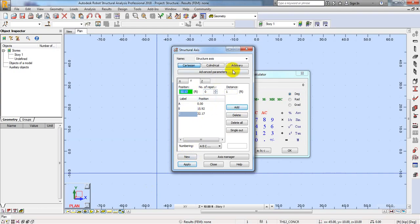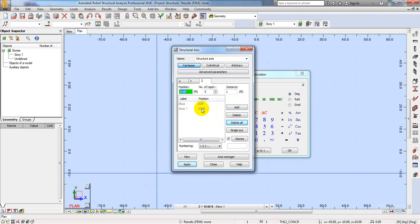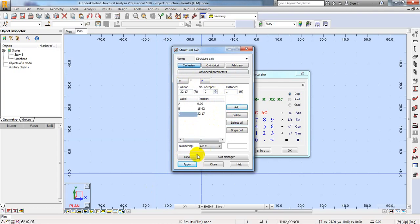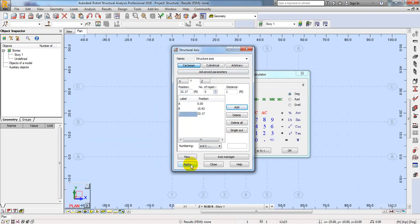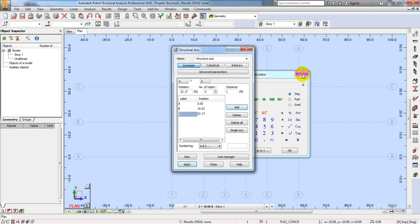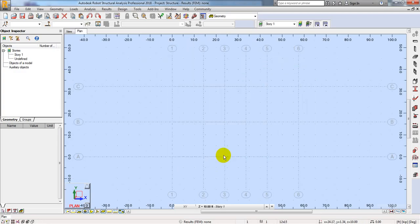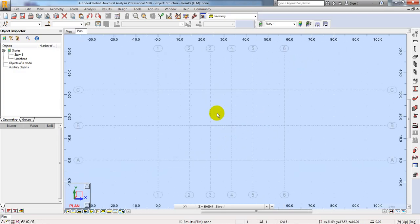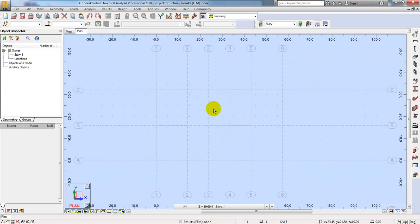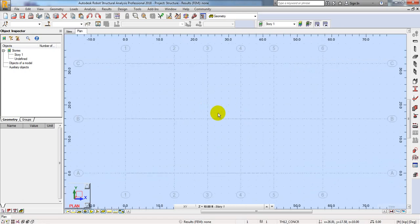For Z direction — we didn't add anything, so I'll not do anything there. When it's done, I'll simply click Apply. I'll close that and close here. Just see — here are all of our grid lines. We have created all of our grid lines. You can see them here.